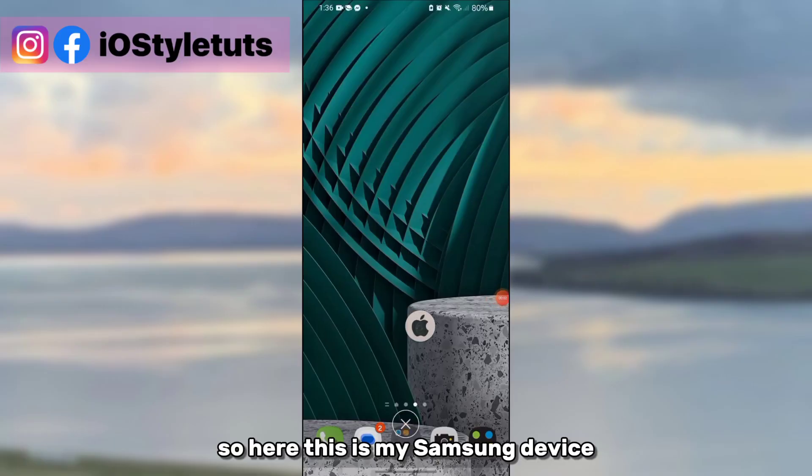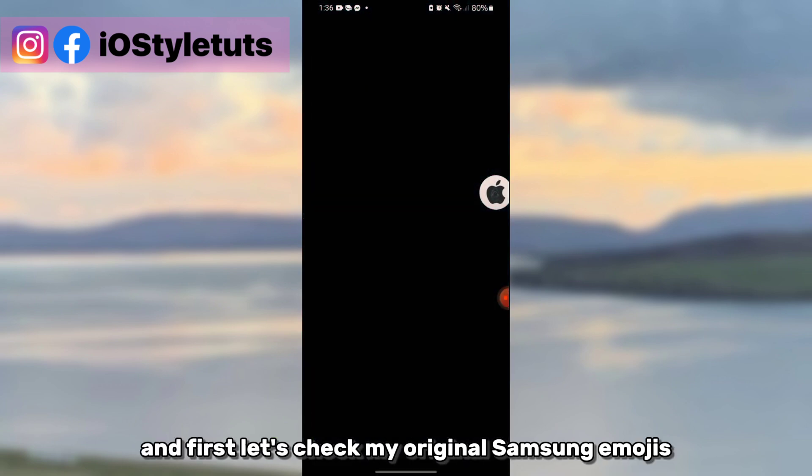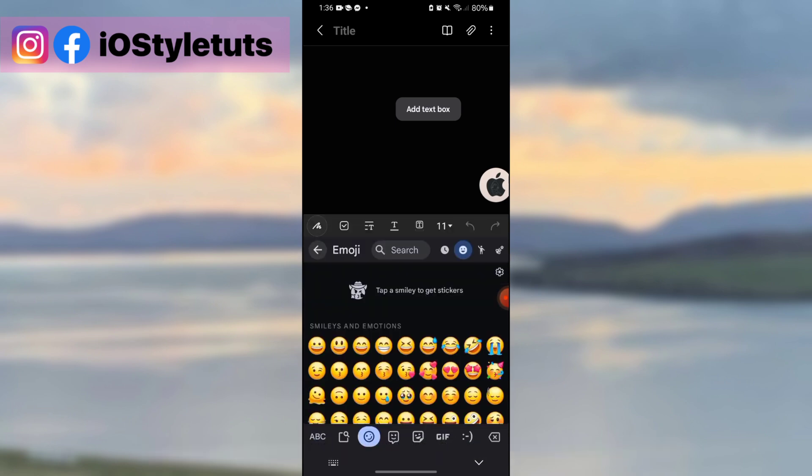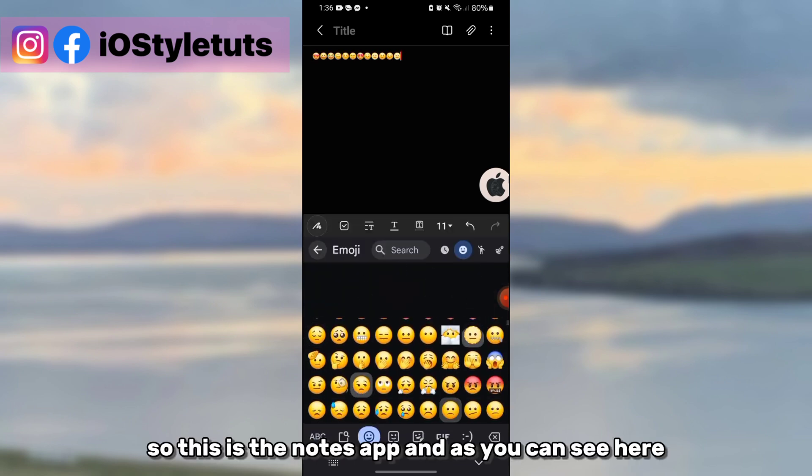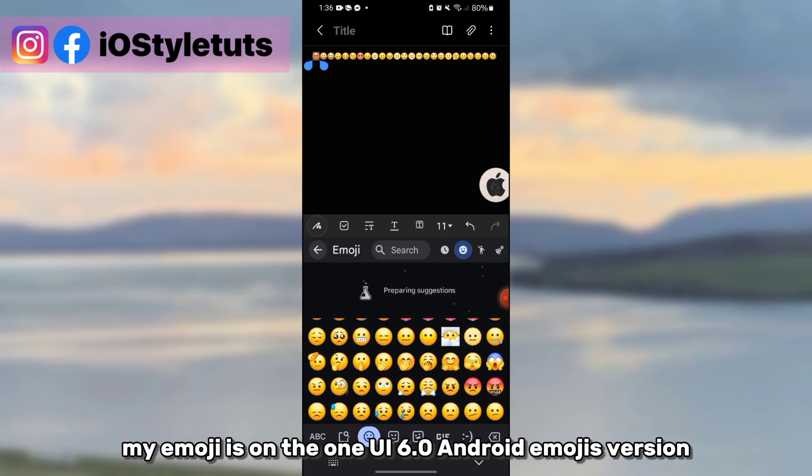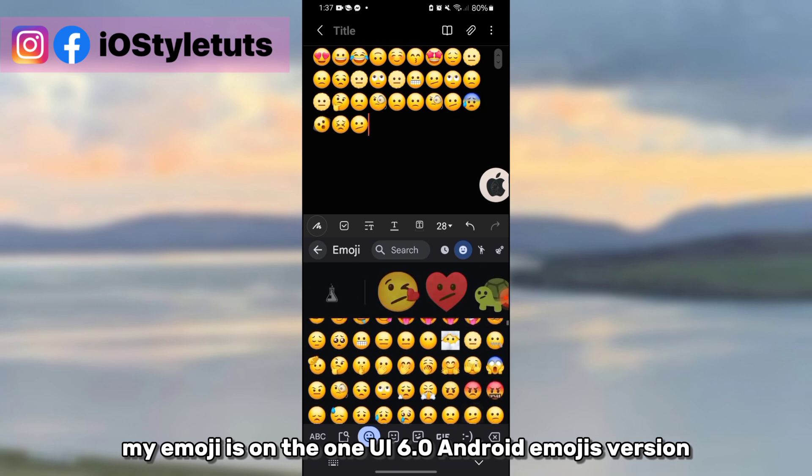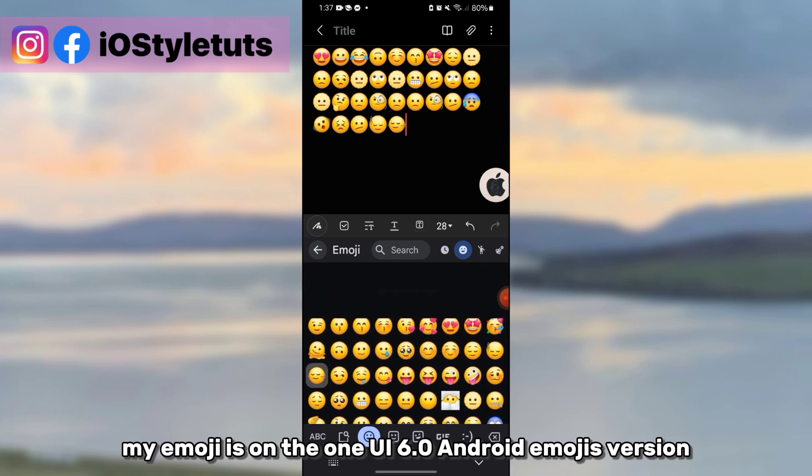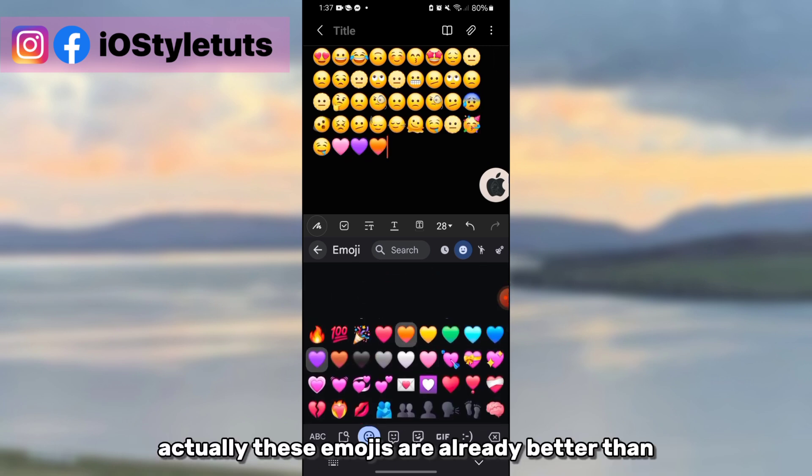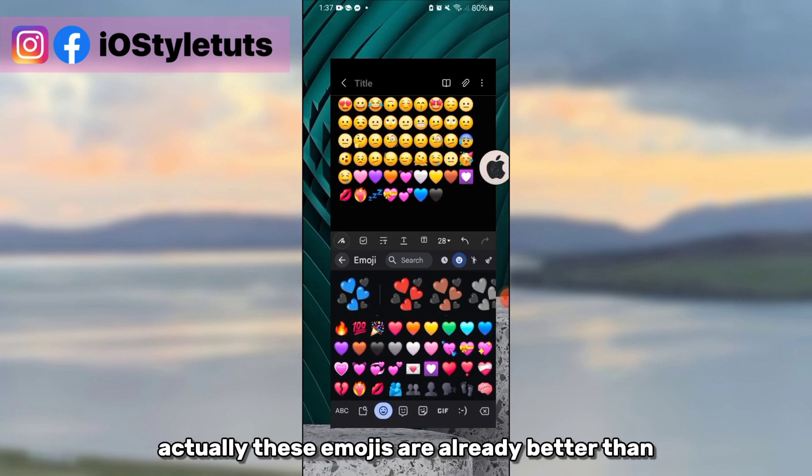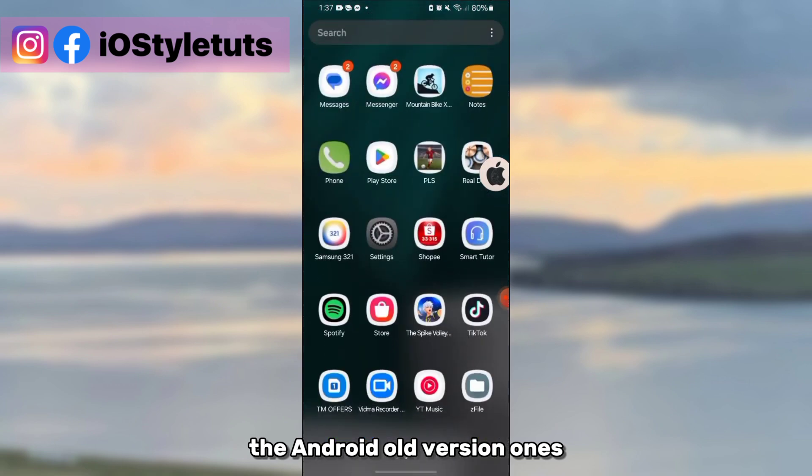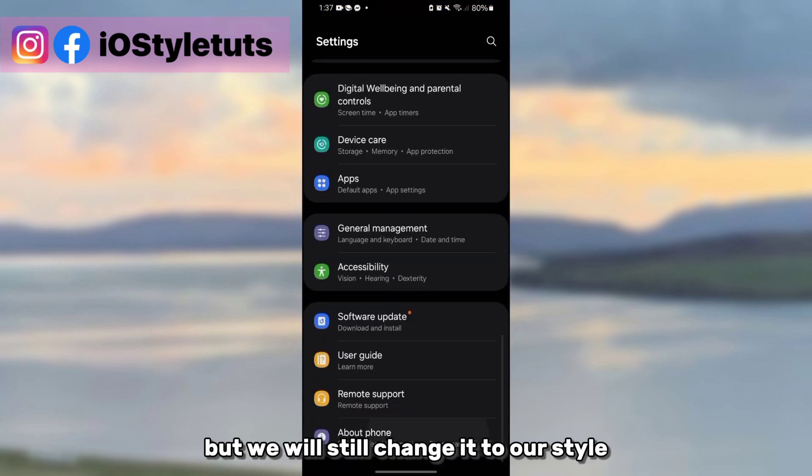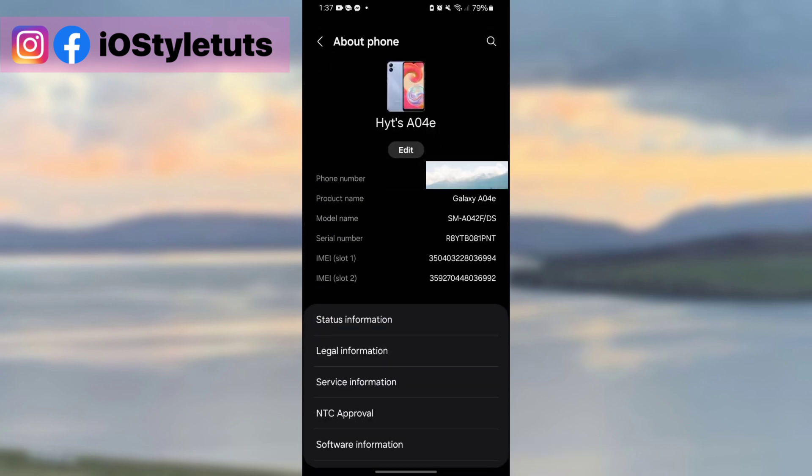So here this is my Samsung device, and first let's check my original Samsung emoji. This is the notes app, and as you can see here my emoji is on the One UI 6.0 Android emojis version. Actually these emojis are already better than the Android old version ones, but we will still change it to iOS style.